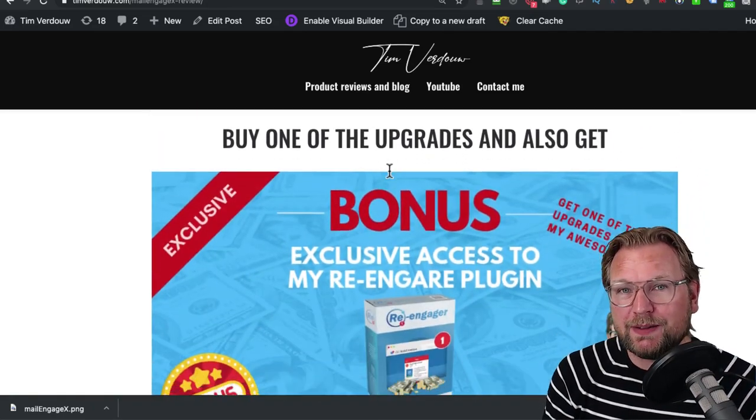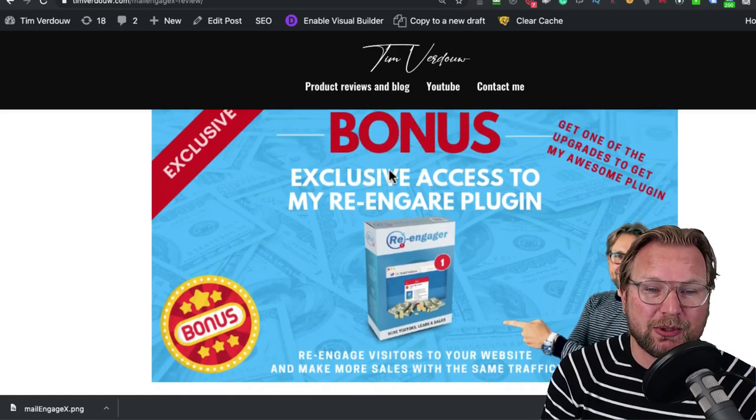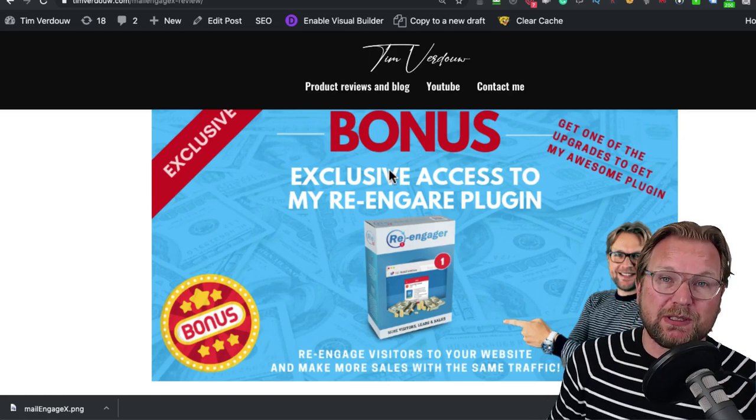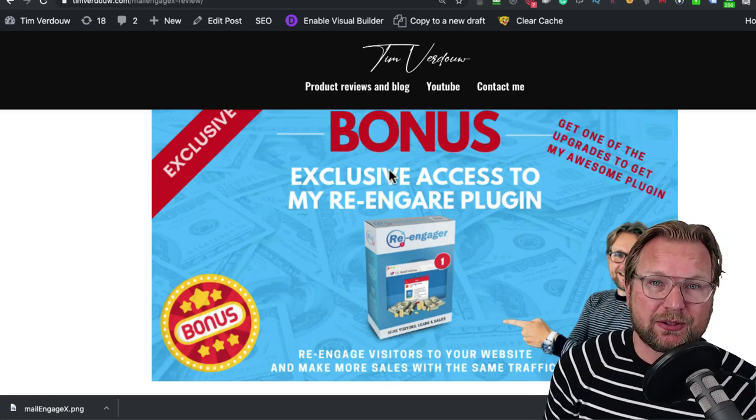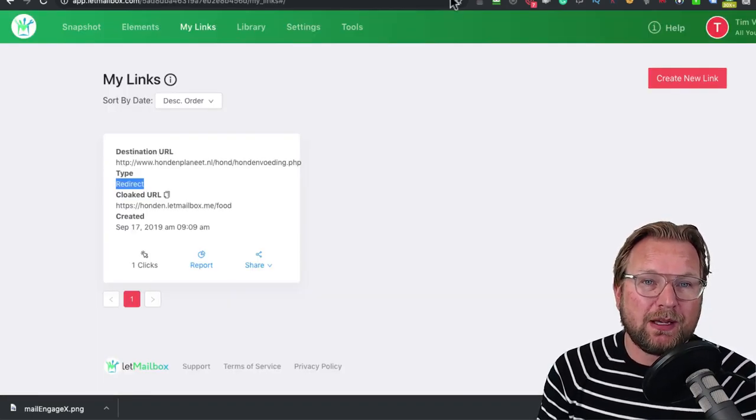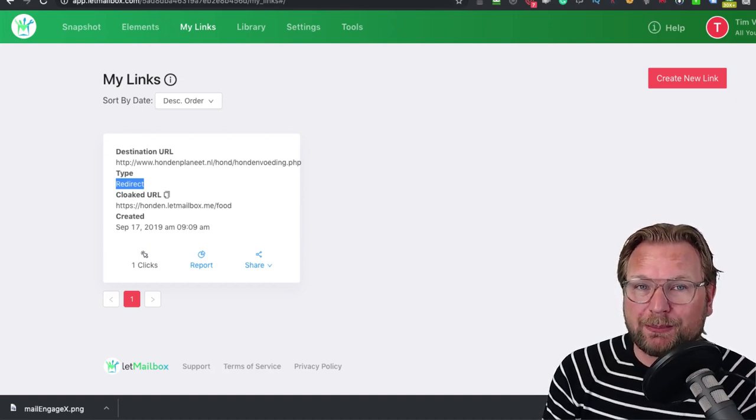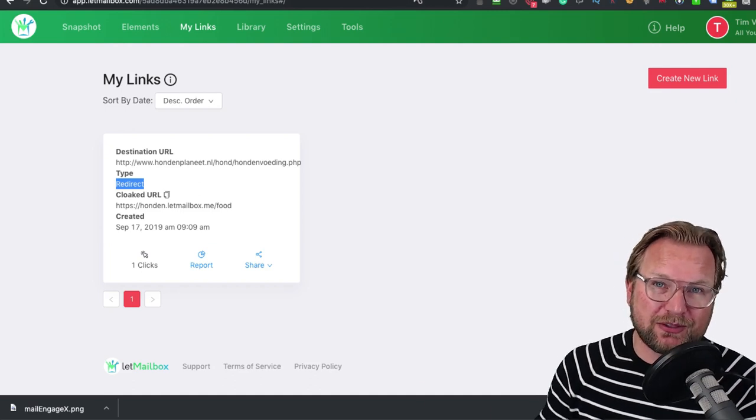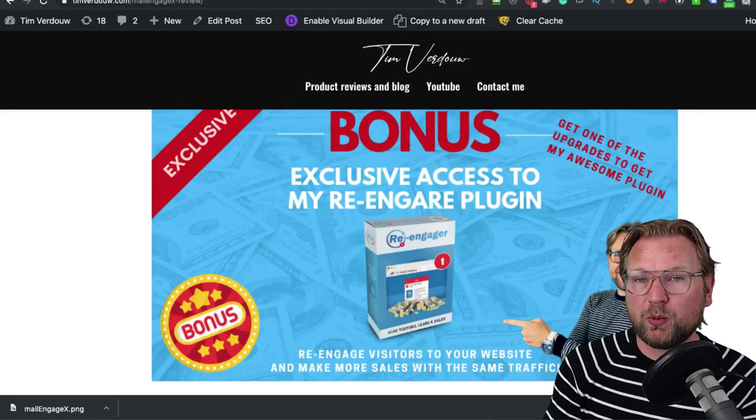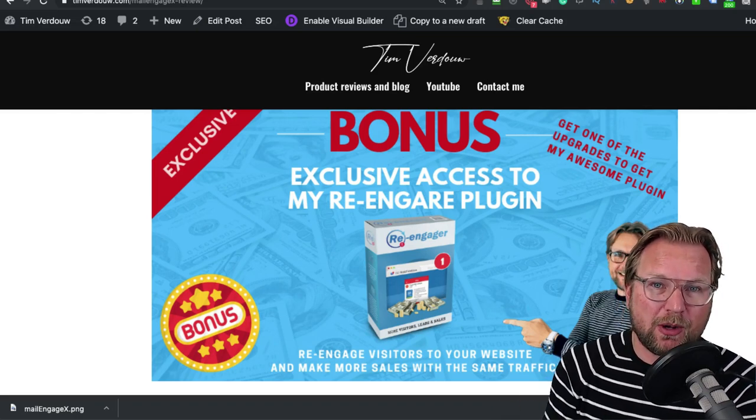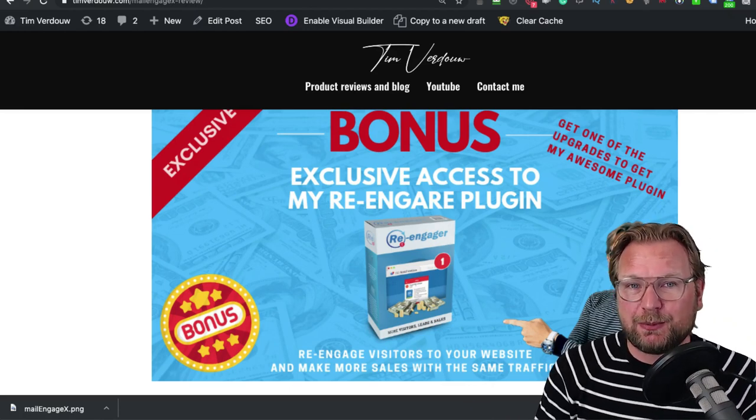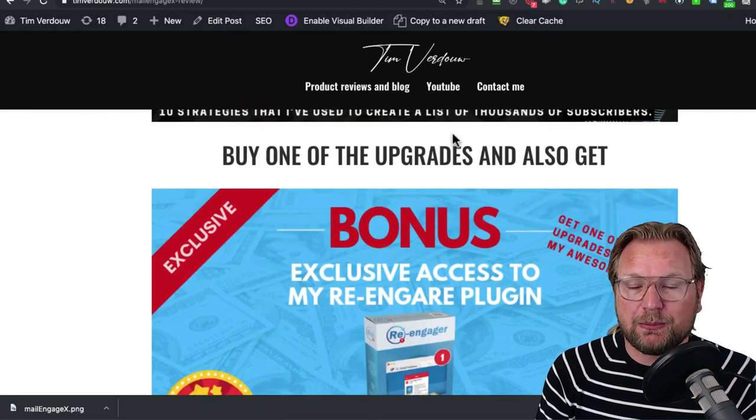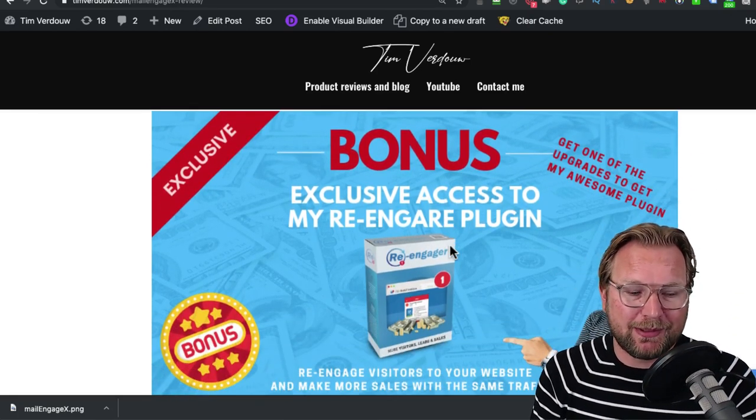If you upgrade, if you get one of the upgrades, I'm also going to give you exclusive access to my Re-Engager plugin, which is a very cool plugin that you can install on your WordPress website that will re-engage visitors to your website. Once people leave your tab and go to another tab, a message will pop up in your tab of your website. This is a custom message that you can create and it will drive visitors back to your website. Once they come back, a pop-up will show up or a redirect, a sign-up form will show up. This is an exclusive bonus that I'm going to give away if you get one of the upgrades.